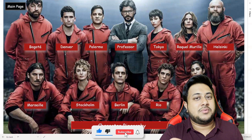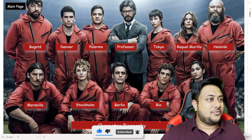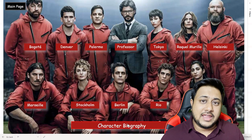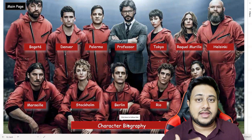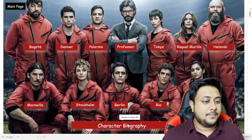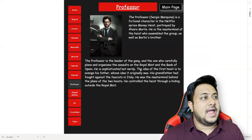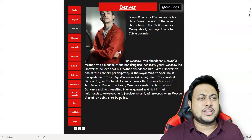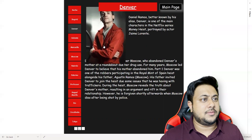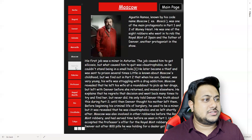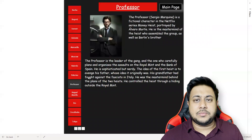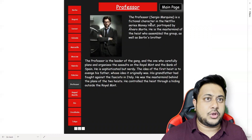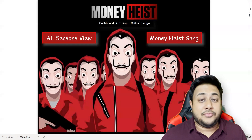Going back to the main page, the next section is the Money Heist Gang page. You can see all the characters — Professor, Palermo, and others. My personal favorite is the Professor. If you click on an individual character link you can get their biography and other details, with images and text information likely sourced from IMDB.